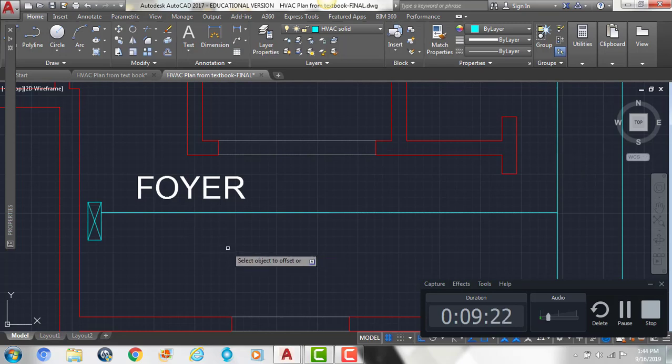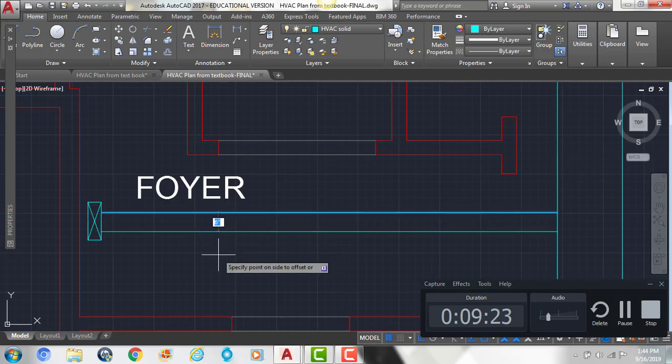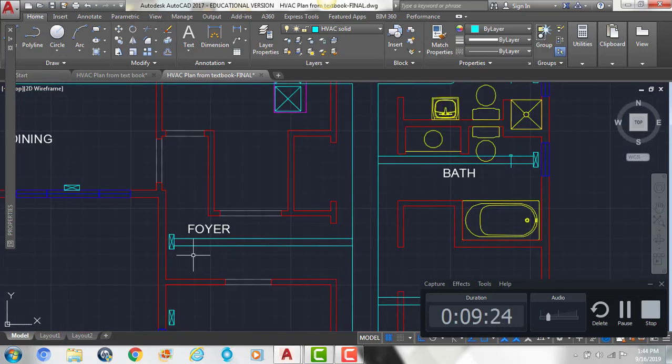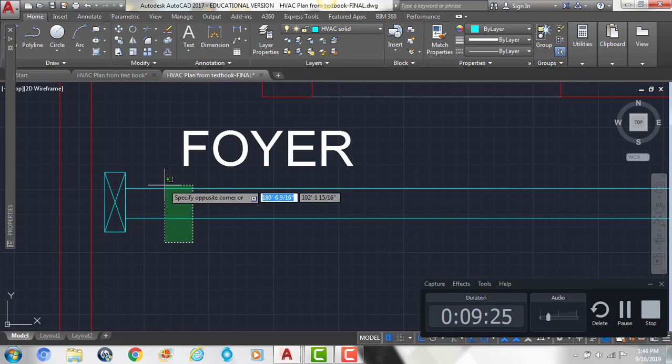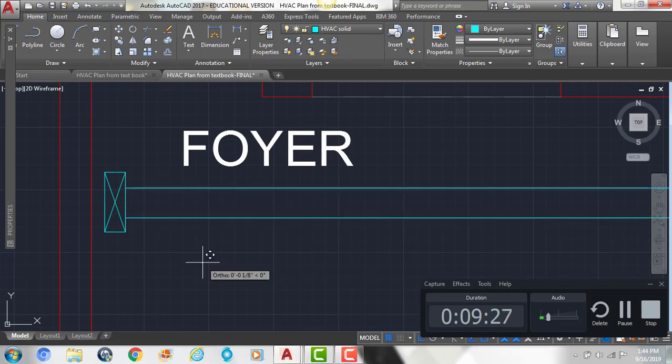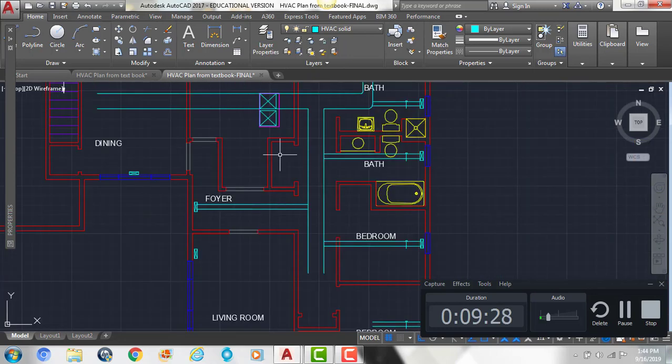We can offset it down by 6. And then we just want to make sure it's centered.